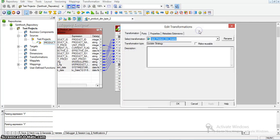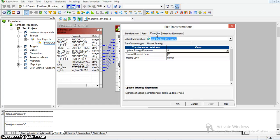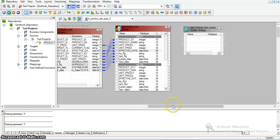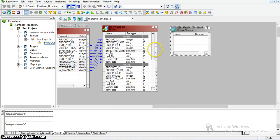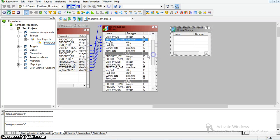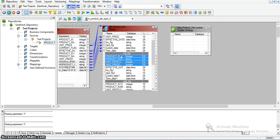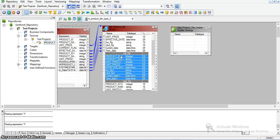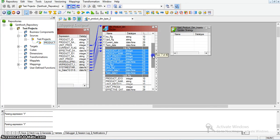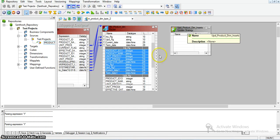We all know the properties of the update strategy transformation. Here the update strategy expression is zero, which means it will perform insert operations on the target table. I am taking the record from the insert flag group. These are nothing but for insert operations — if the insert flag is Y, then it will perform insert operations. To insert the data, I am taking the update strategy transformation with update strategy type as zero.